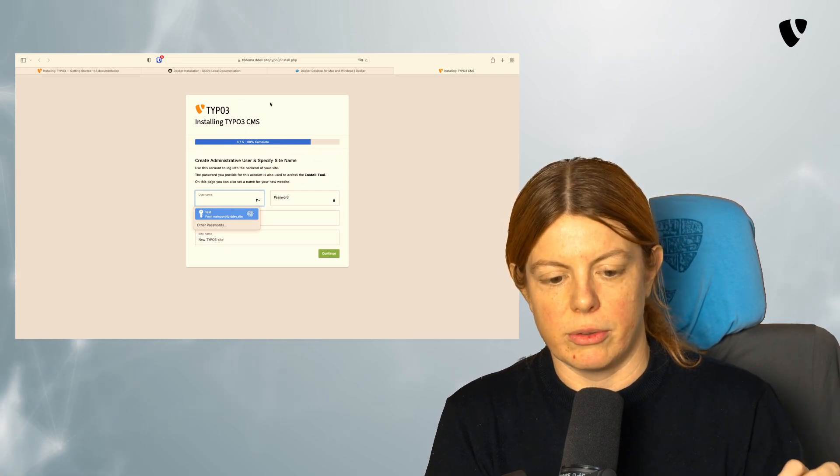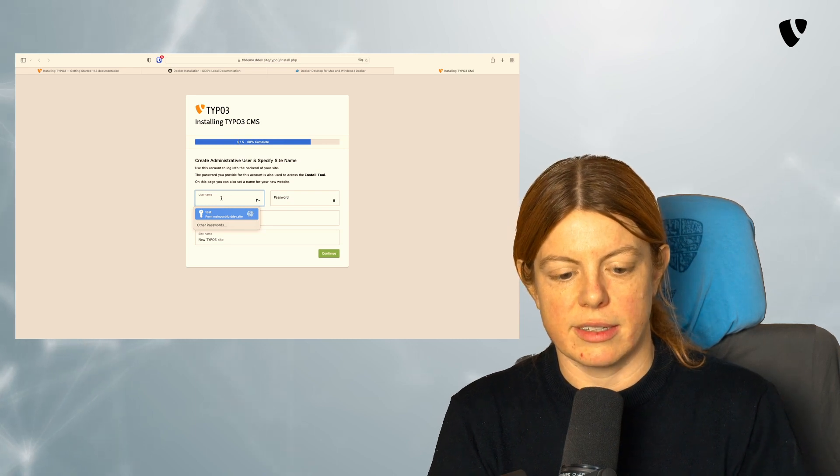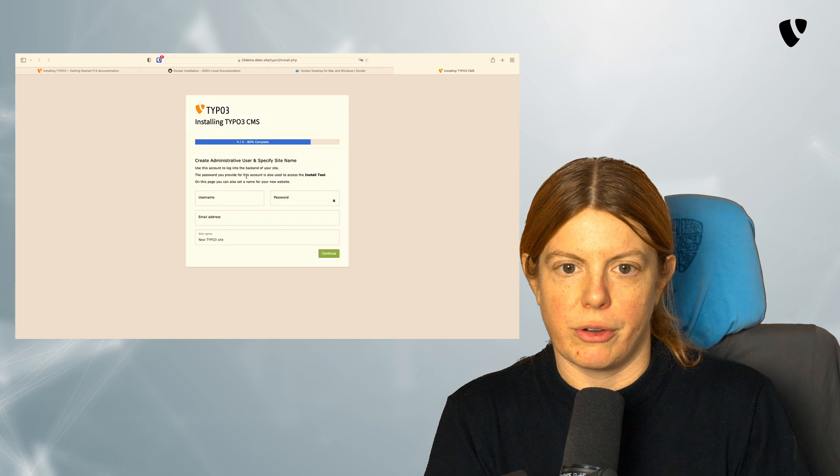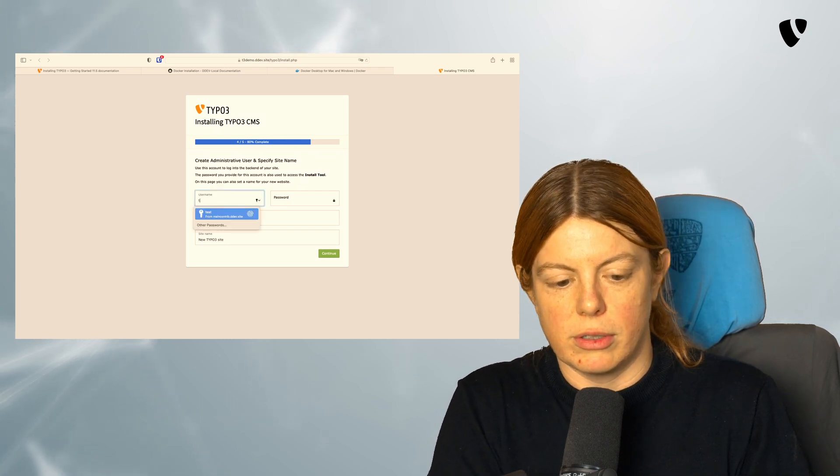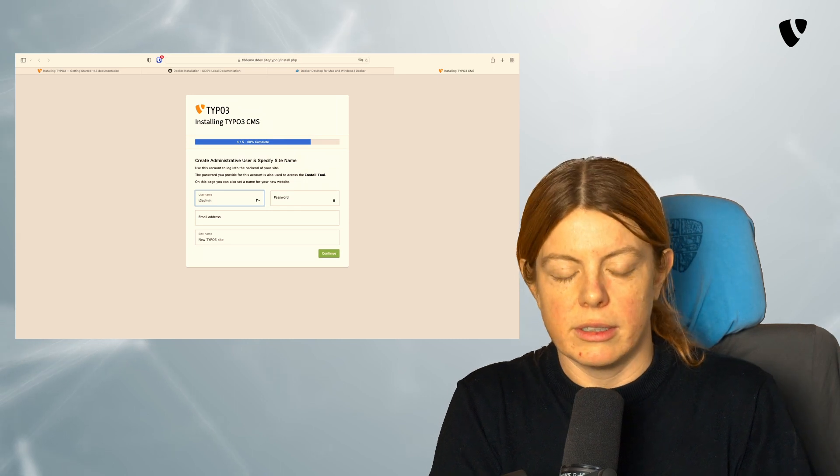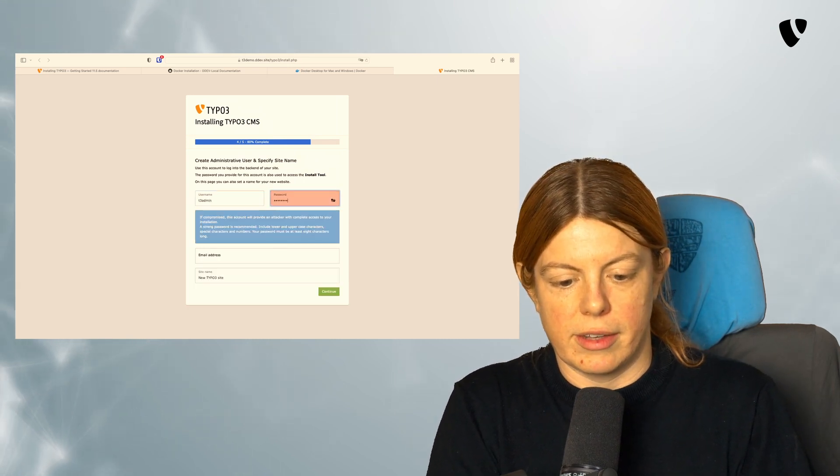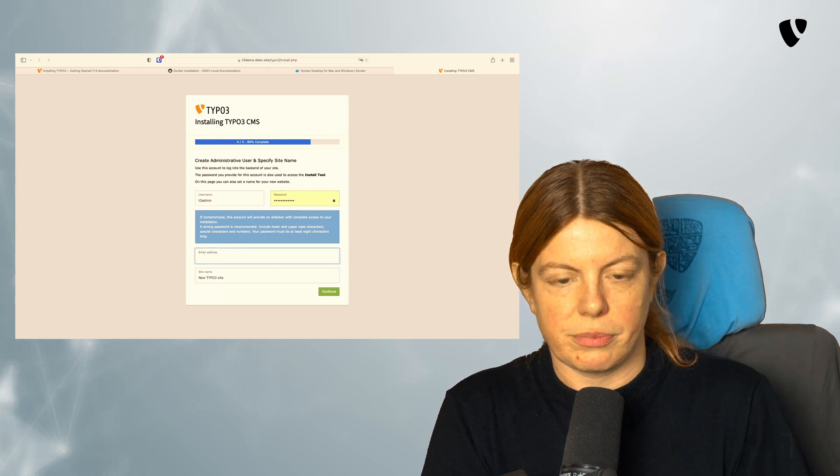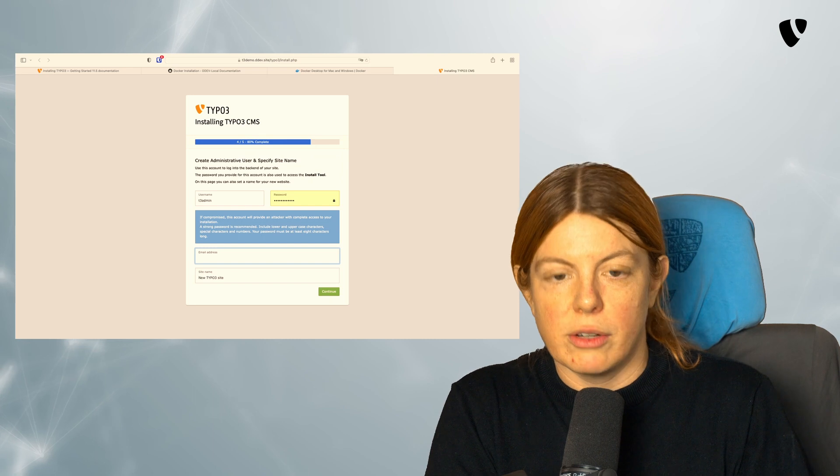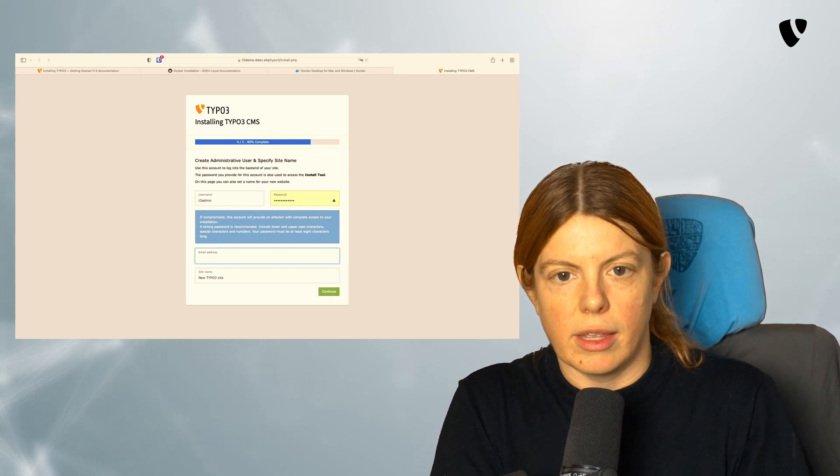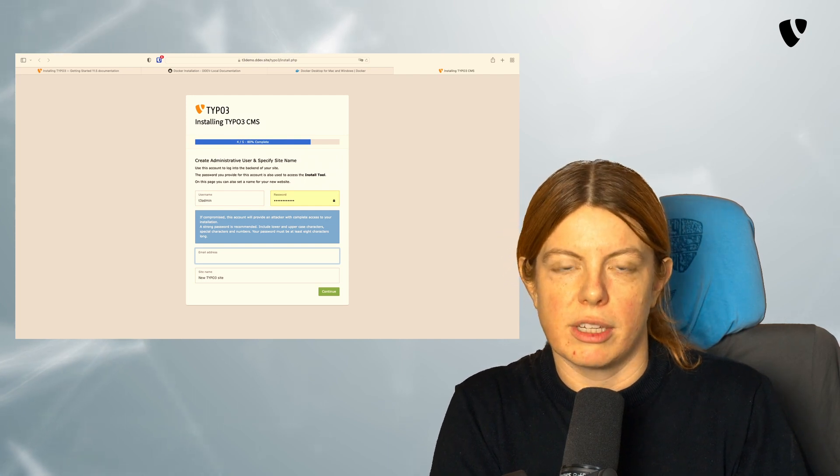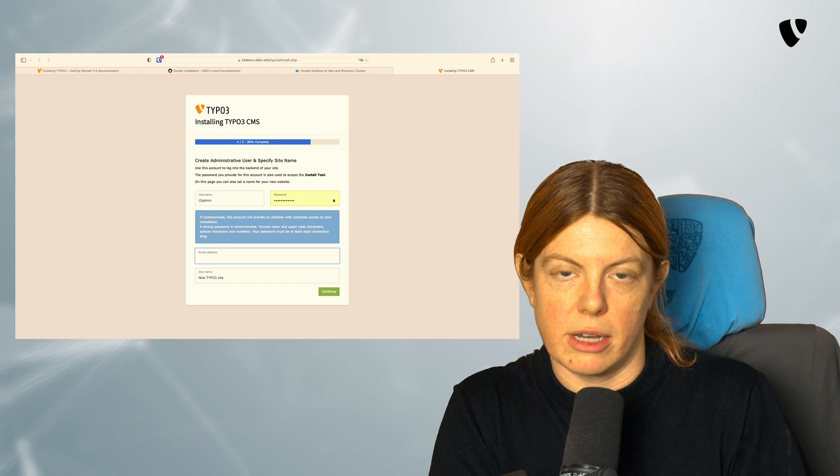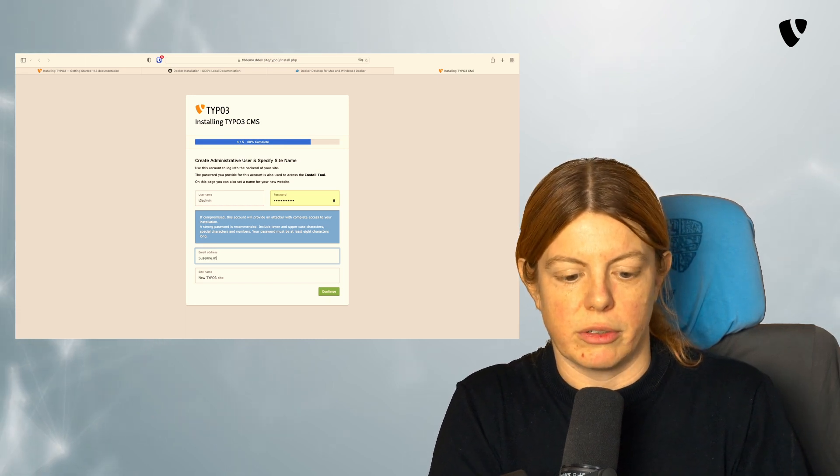It goes to step four out of five directly and lets us set a username and a password for our new TYPO3 installation. So I'm going to use T3 admin as my administrator username and set a secret password here. I can also set an email address here. And with that email address, I can, if enabled, reset my password later on or get email notifications whenever somebody tries to log in with my account.